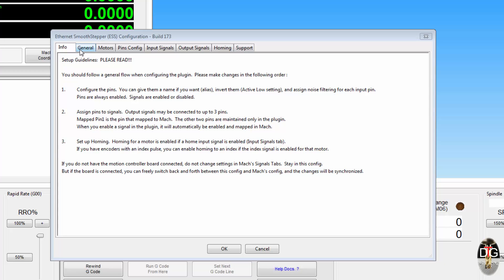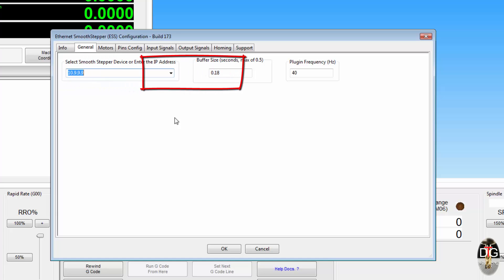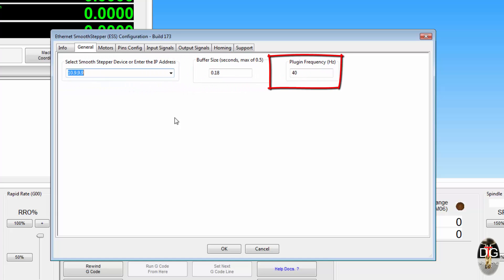Moving across to the generals tab, we've got our smooth stepper IP address, we've got a buffer size, and we've got the plugin frequency we can now change.